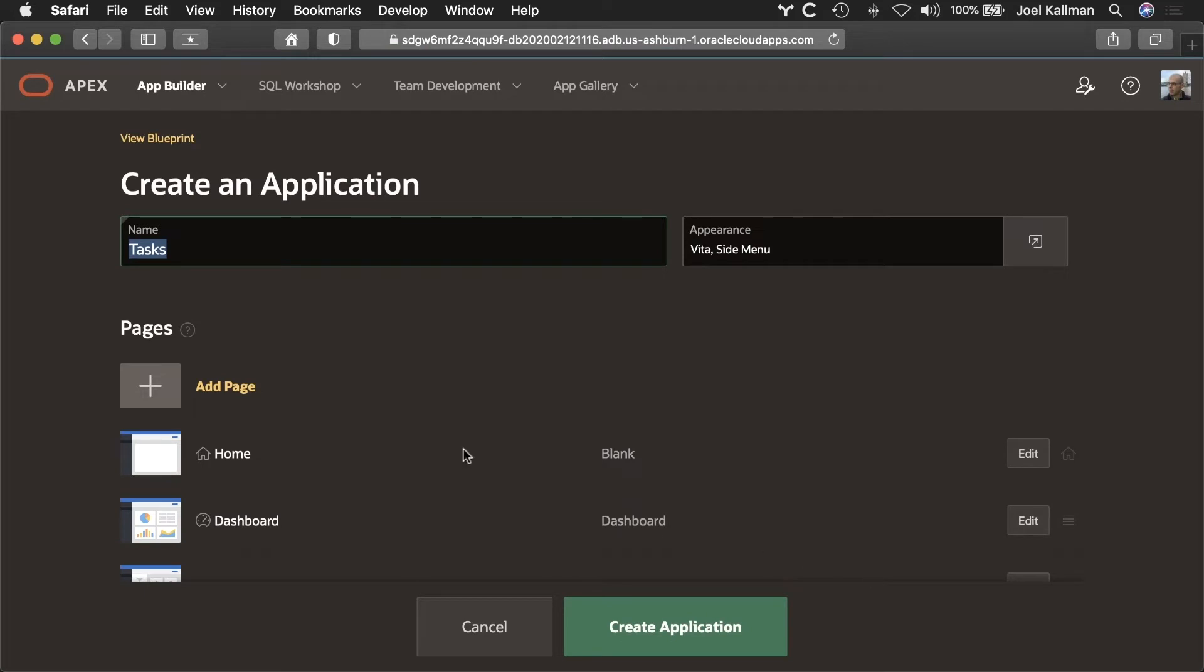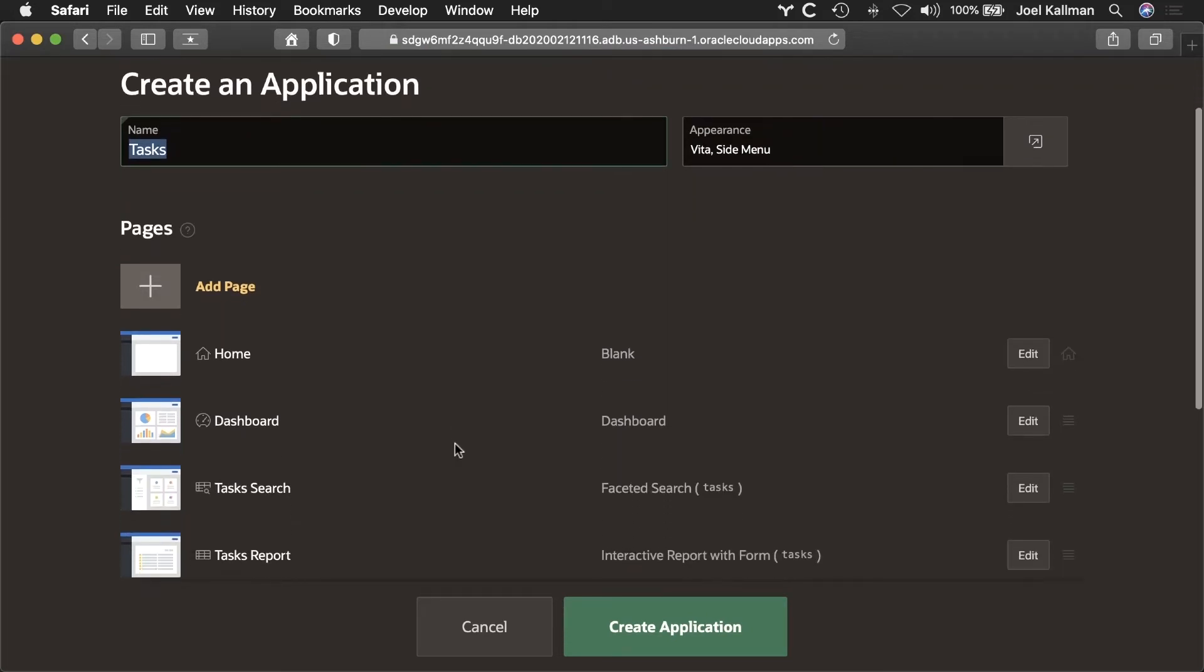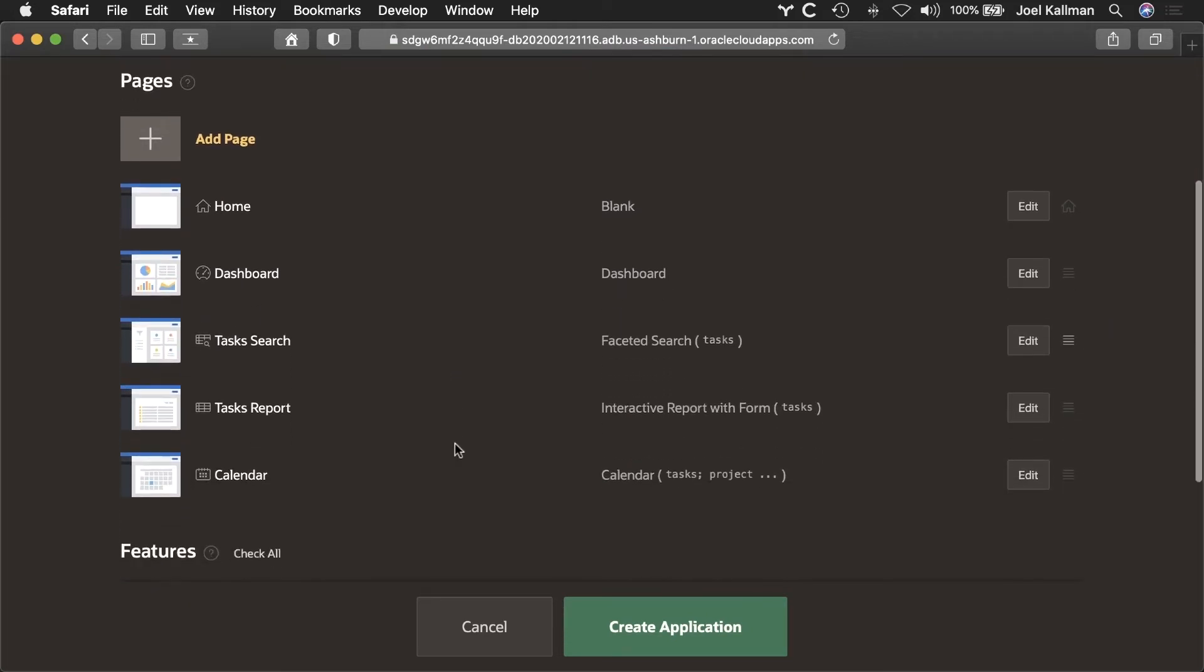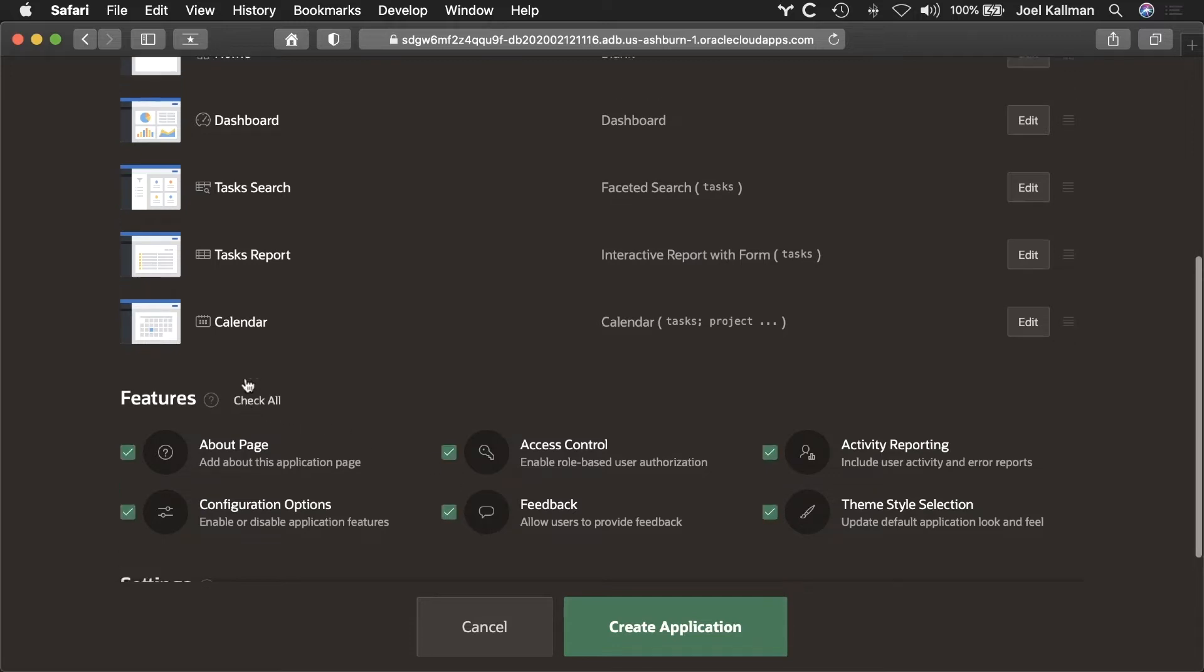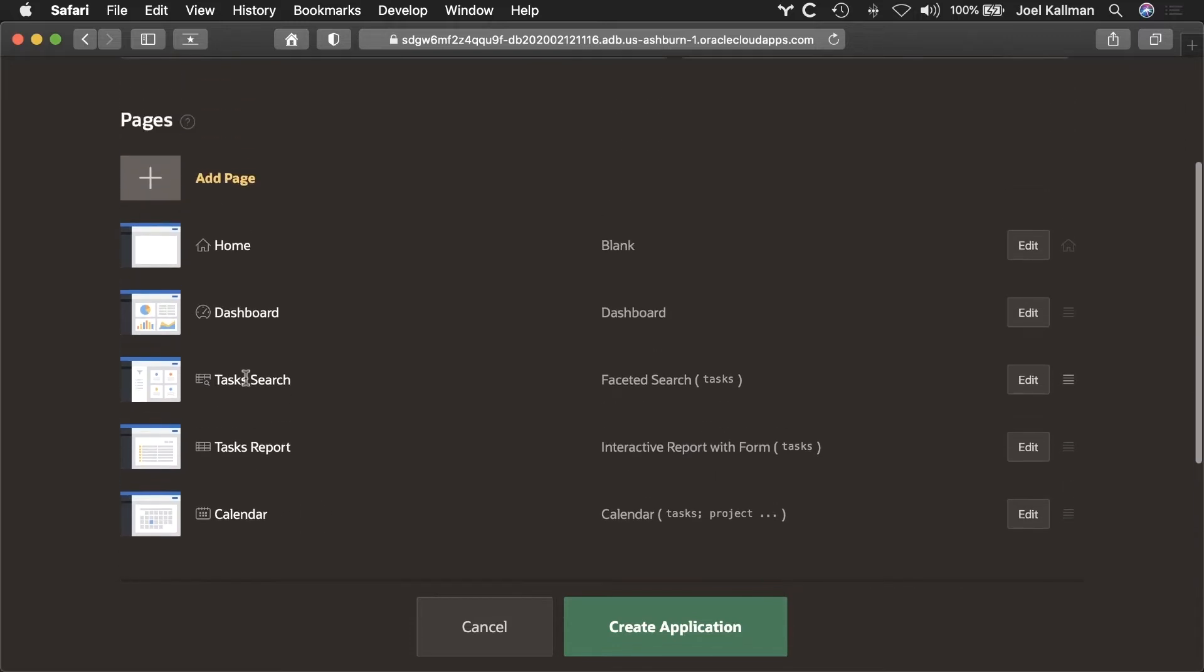I can see there are a number of pages defined by the wizard. I'll enable all application features and then click Create.